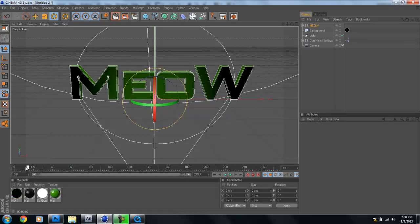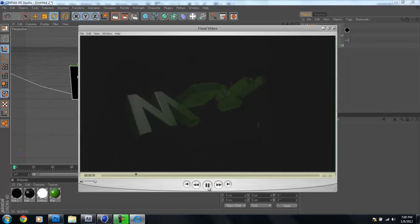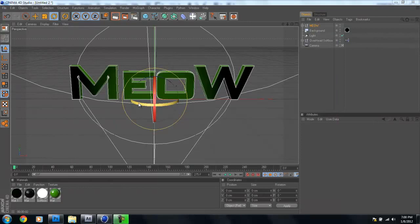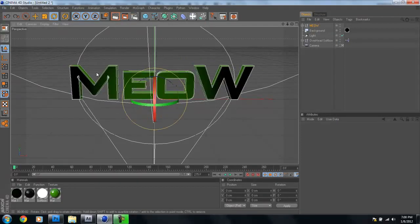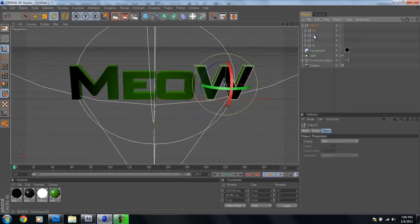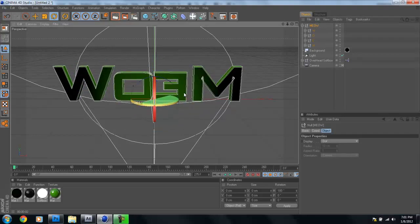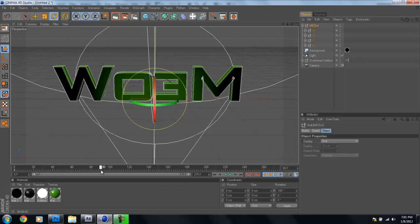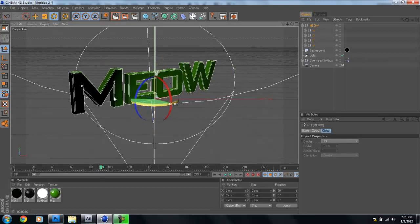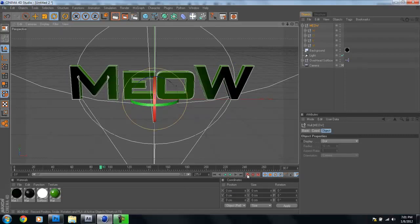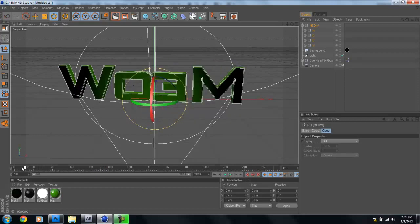Let's put some animation on this. The whole text turns 180 degrees, and then the individual letters also turn on the other axis one by one. At frame zero, select the null that contains all letters, hold Shift, rotate it 180 degrees counter-clockwise, and click the red keyframe button. Then go to frame 90 — where the animation should end — and click the red keyframe button again.